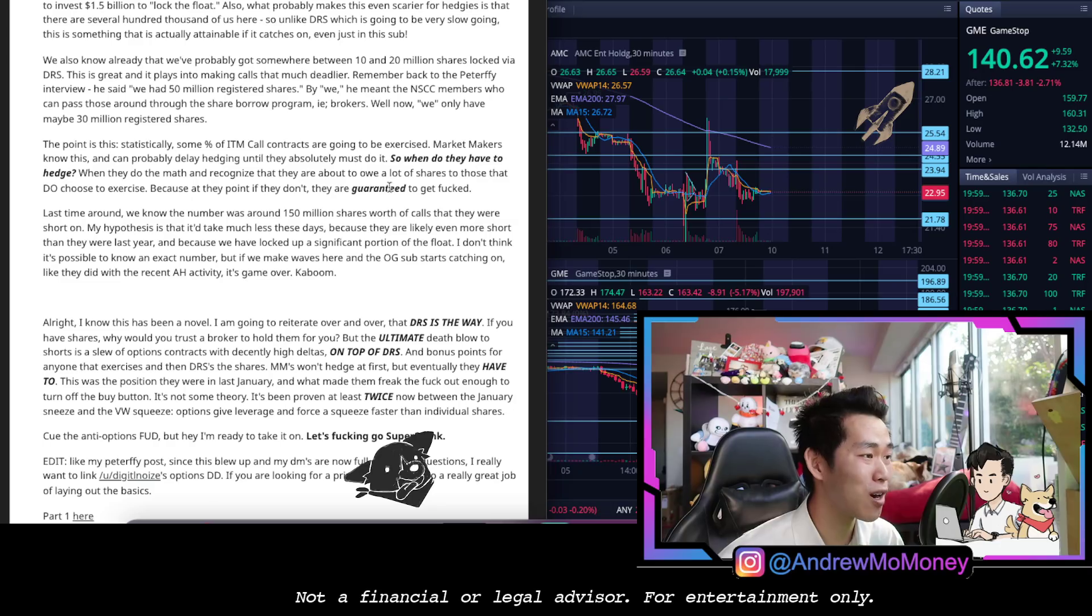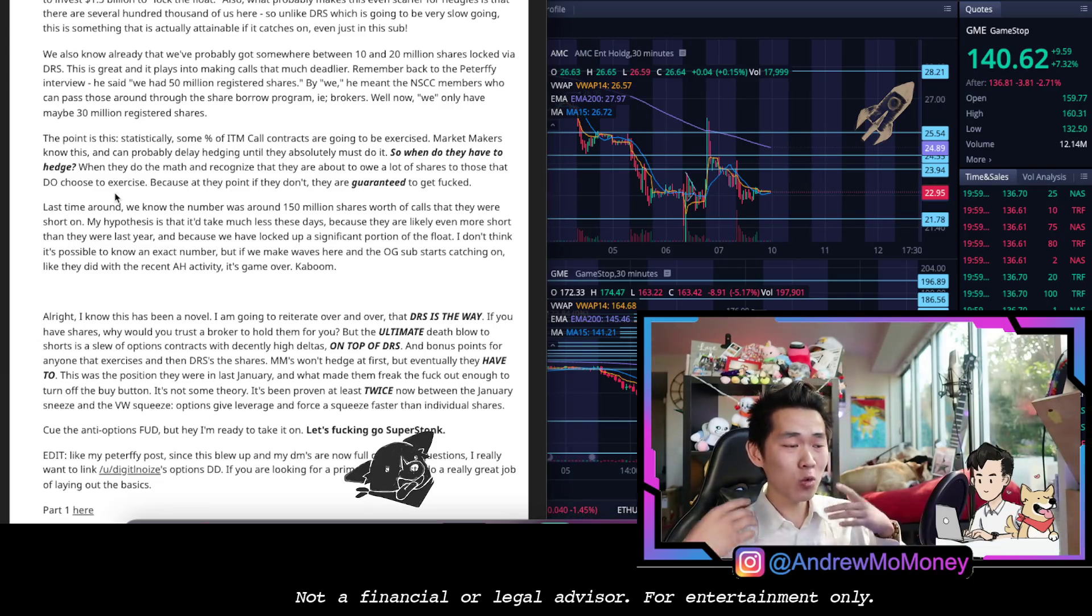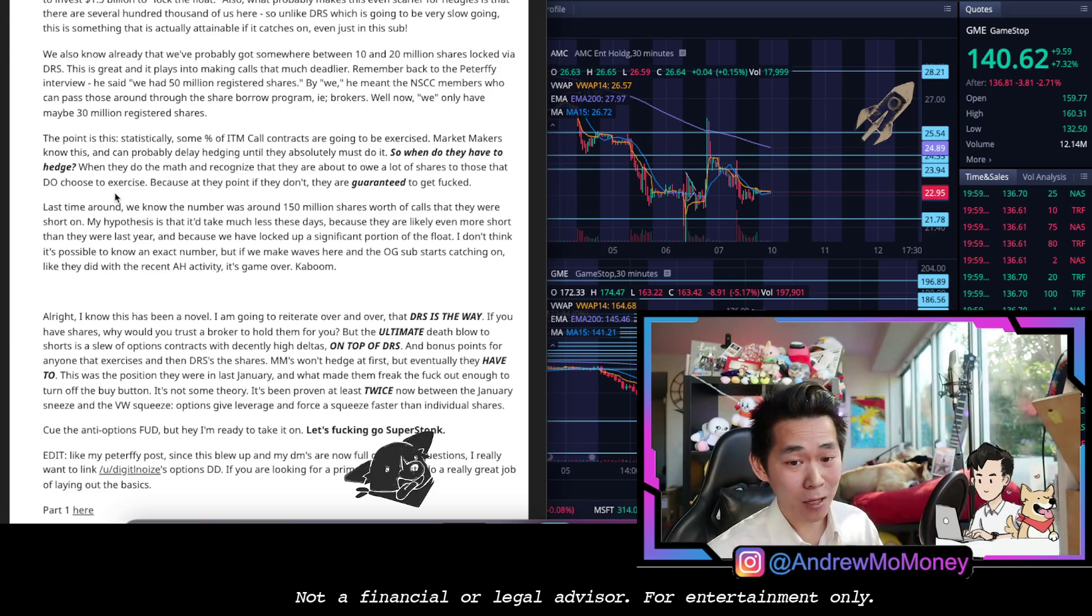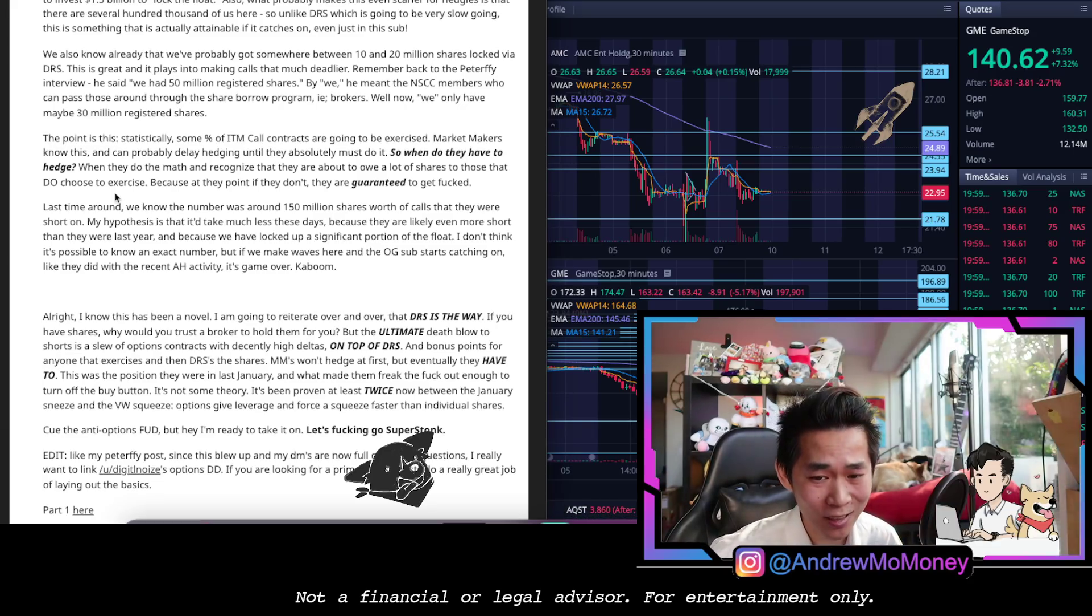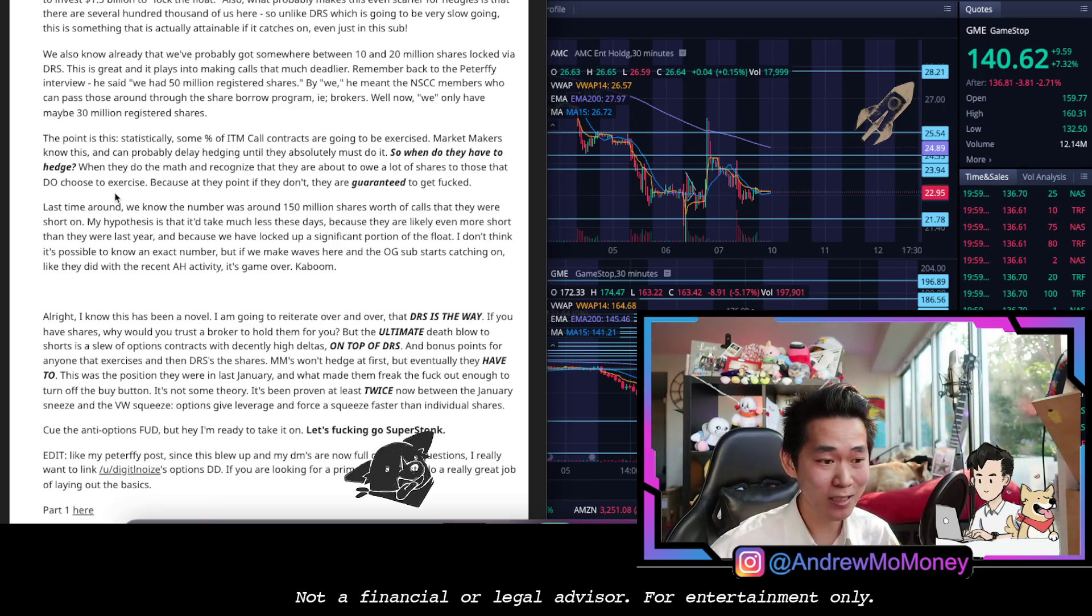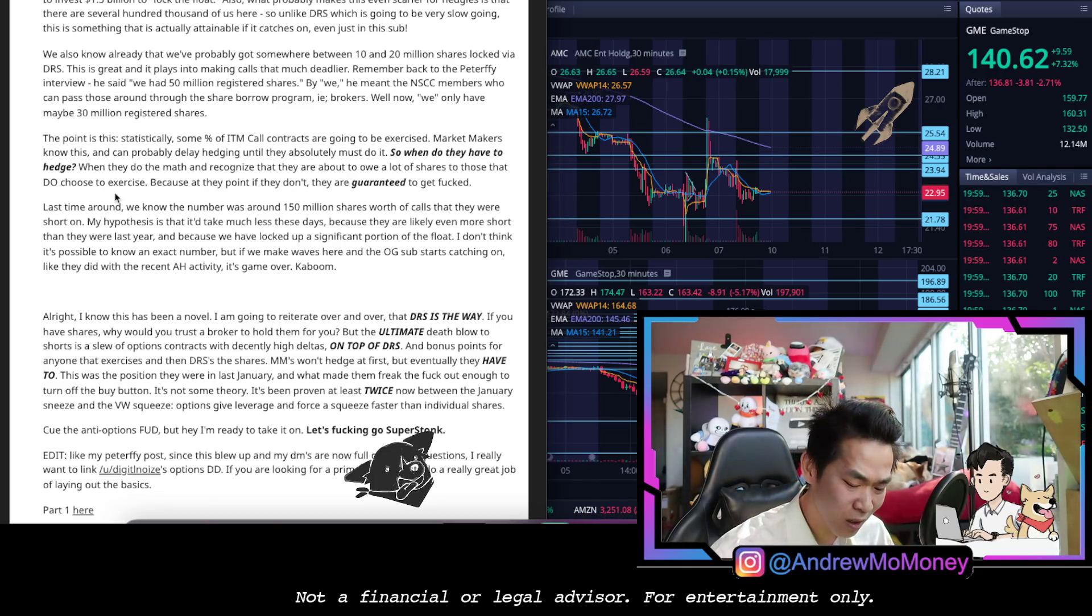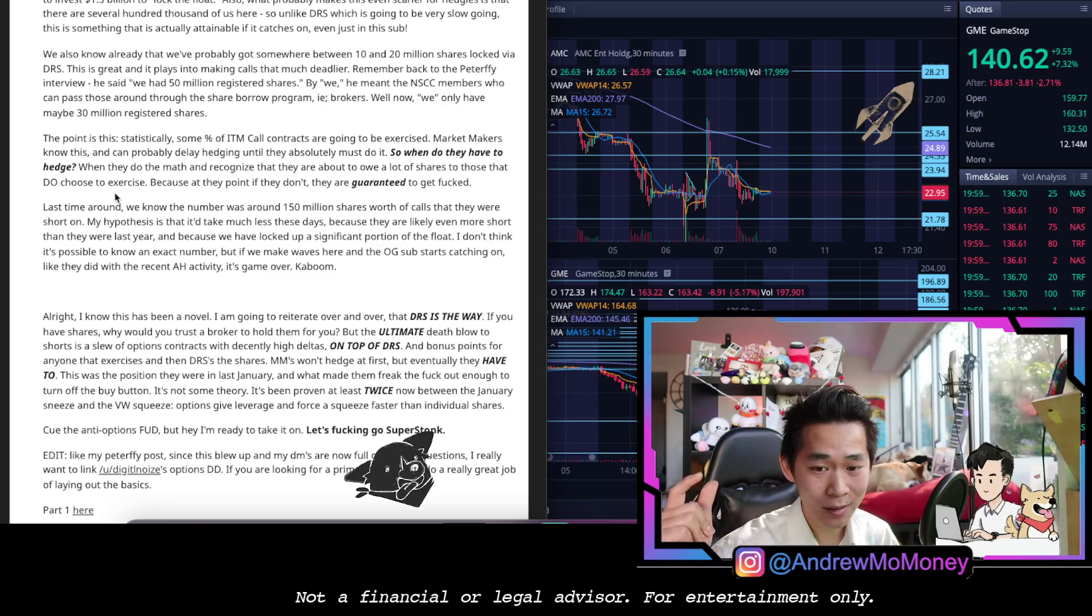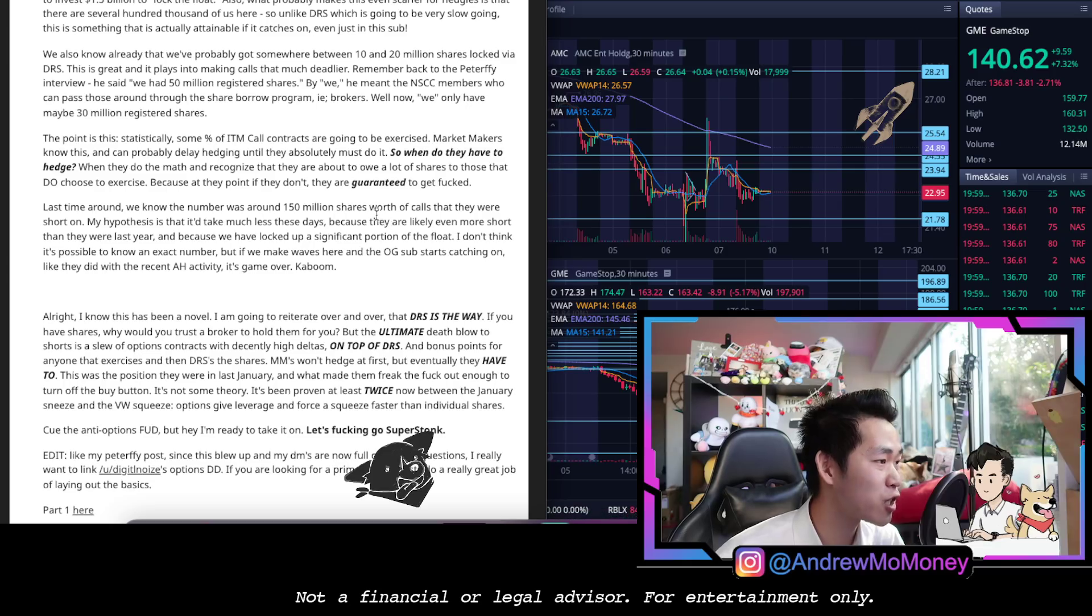So when do they have to hedge? When they do the math and recognize that they are about to owe a lot of shares to those that do choose to exercise. It's a mental game, right? It's you guessing how much of the coupons for a Best Buy are going to actually be cashed in. They probably think that a good amount of them might actually just end up in an old cupboard somewhere, right? Your call options, you're probably not paying attention. However, if they have the understanding, the same understanding, a showdown at noon, at high noon, and they flinch, that is the squeeze itself.